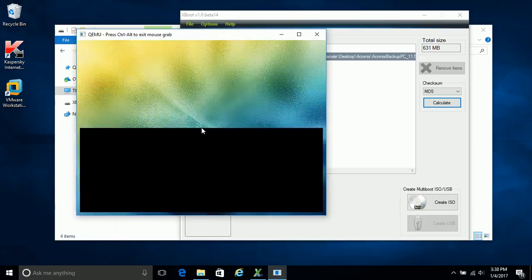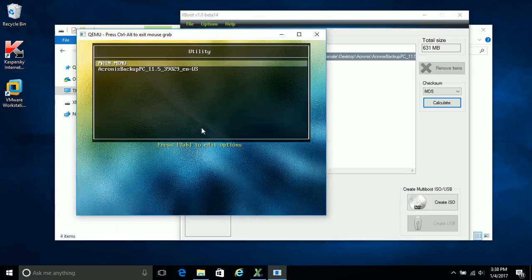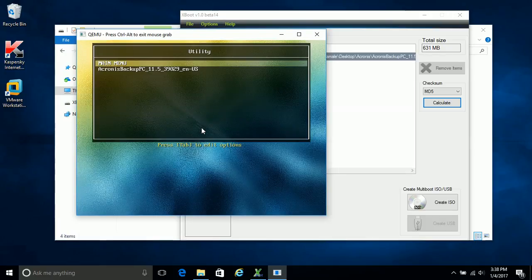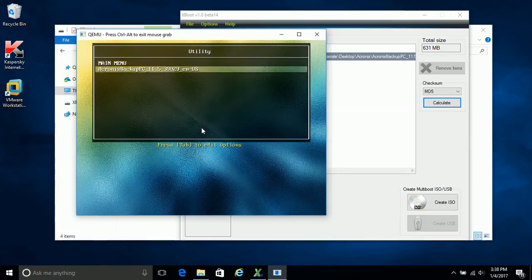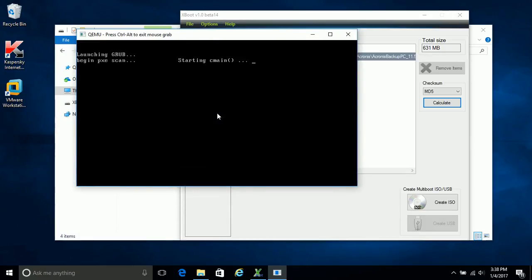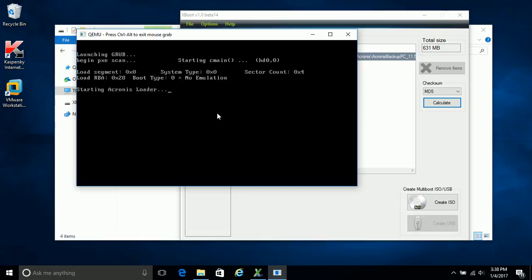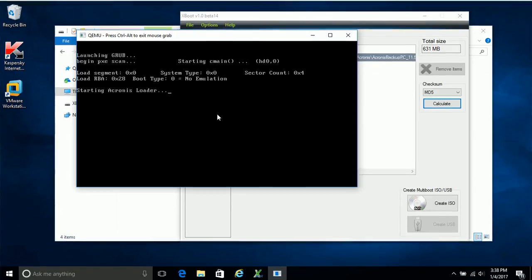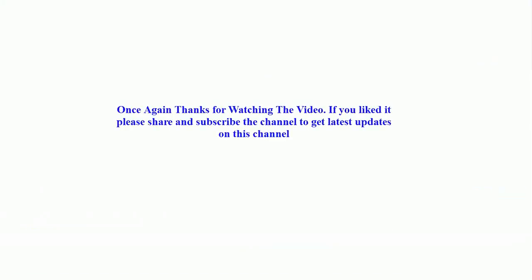Once again thanks for watching the video. Hope you liked it and understand the procedure. Please write a comment below. If you liked it please share and subscribe the channel to get latest updates. Make sure to have comments at this channel. Thank you.